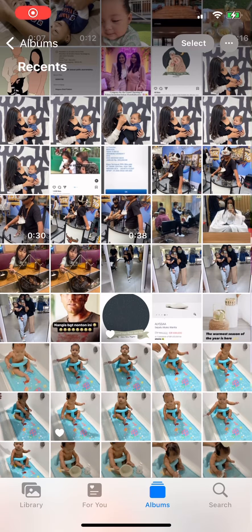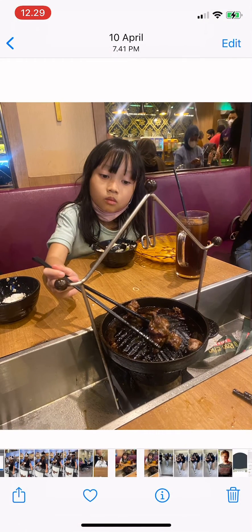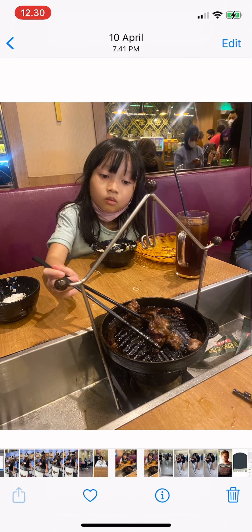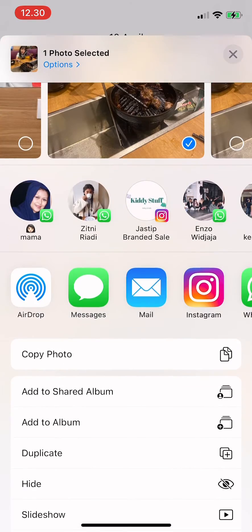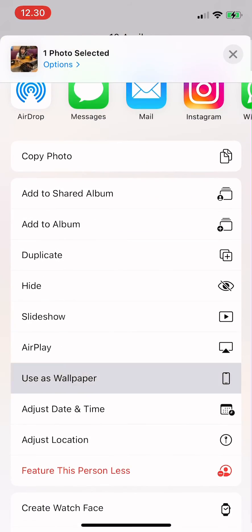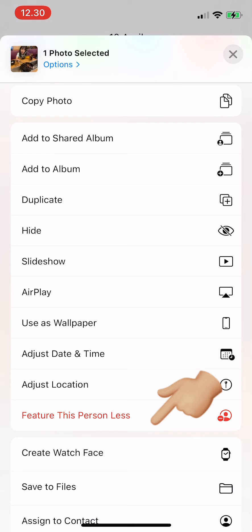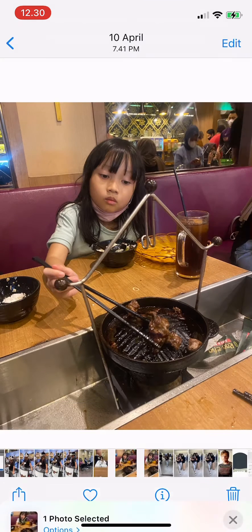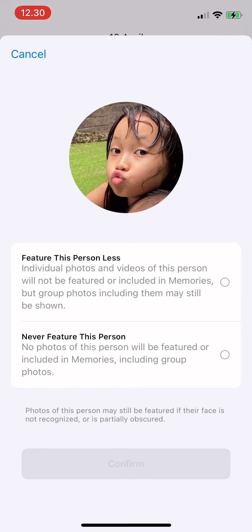Hi guys, welcome back to Tutorial Millennials channel. In today's video, I'm going to show you how to use the Feature Less option in the People album on iPhone. Tap on the photo, then scroll down, and there it says 'Feature this person less', so tap there.